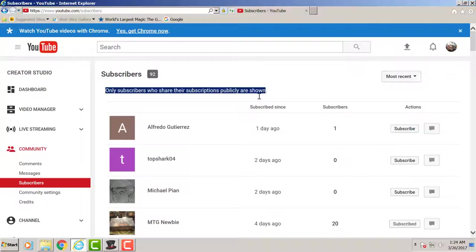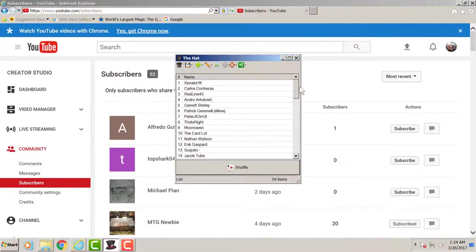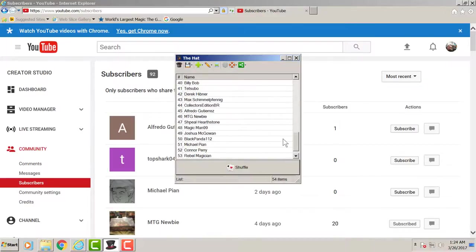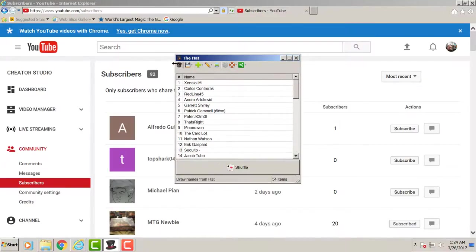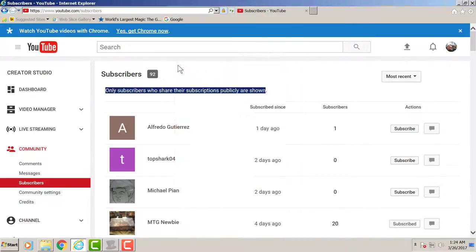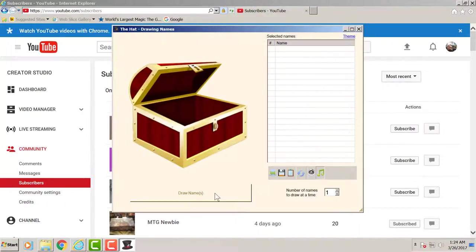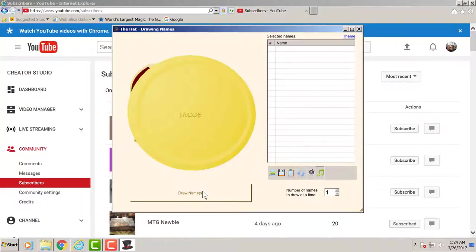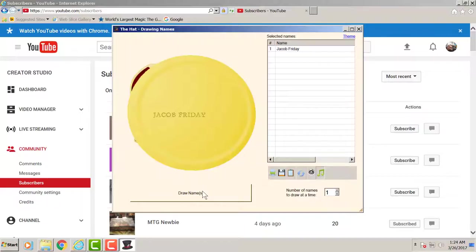So let's go ahead and pick out our winner from the 54 subscribers. So our first winner is Jacob Friday. Congratulations Jacob Friday for winning our 8-robot bundle.